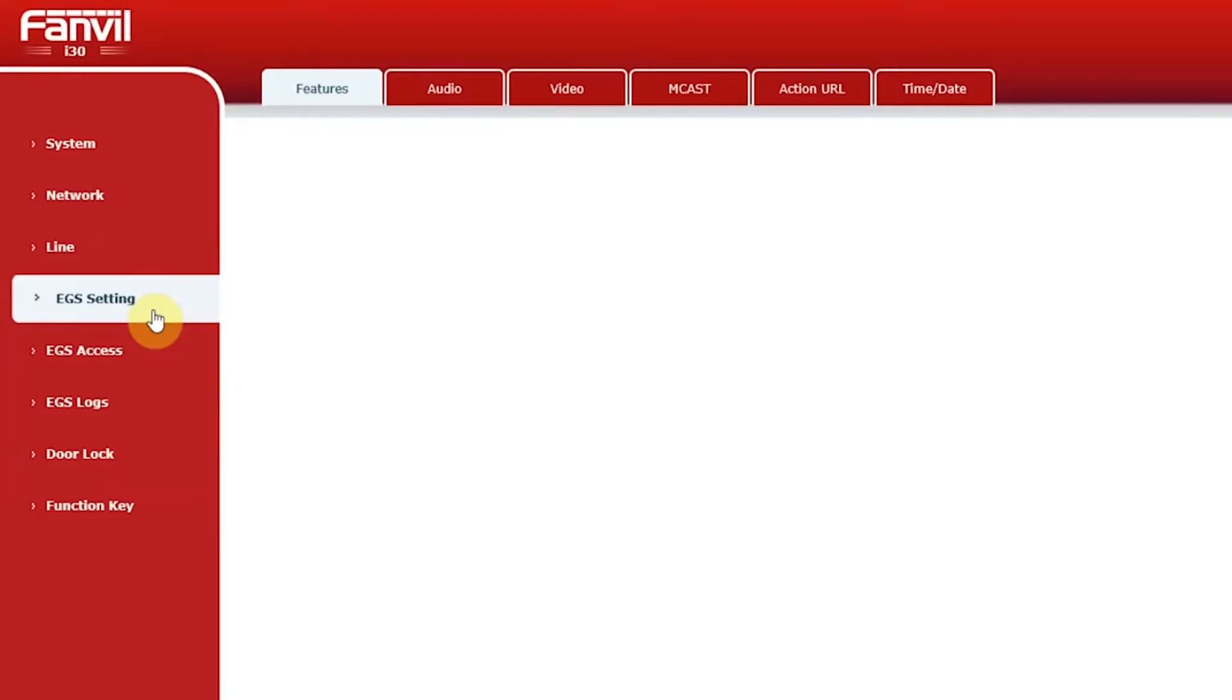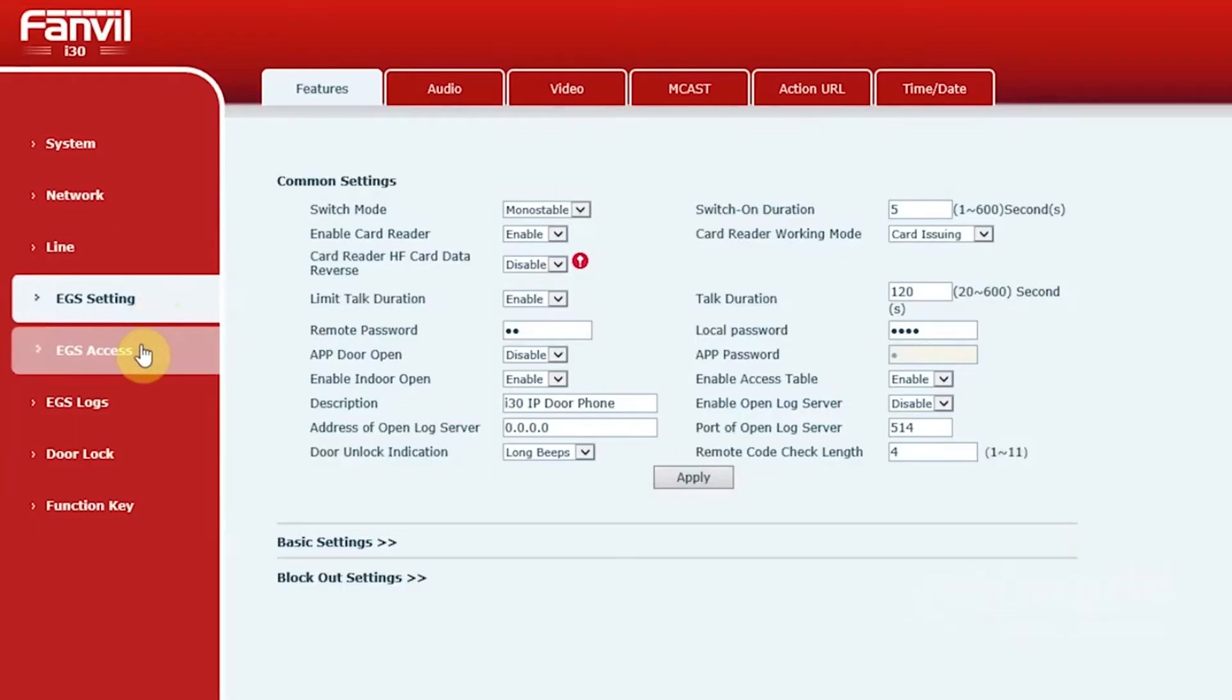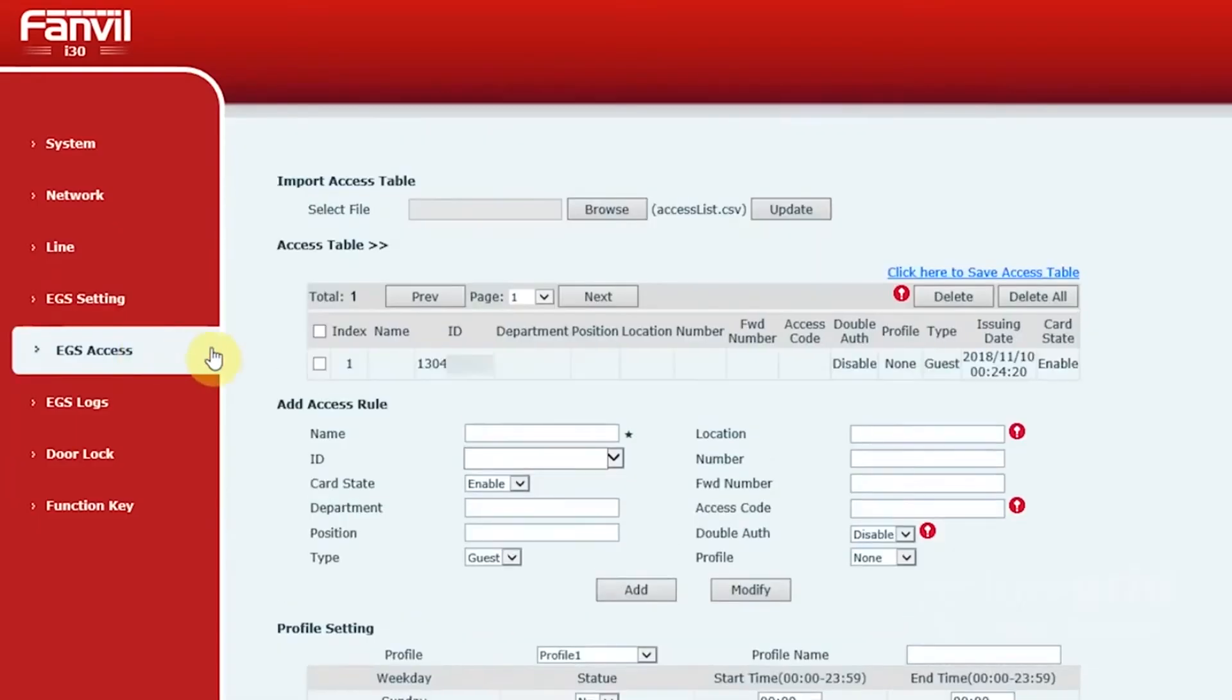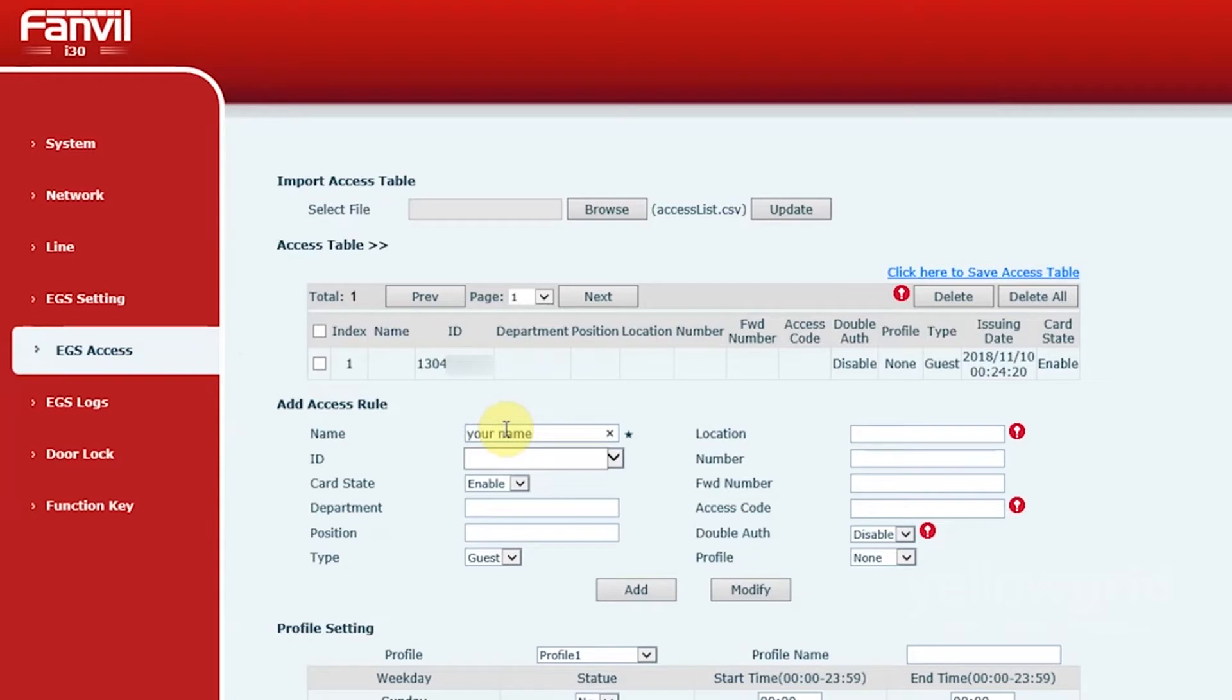Once you have done this, go to EGS access and the ID of your card should appear. You can then create an access rule for the user of the card.